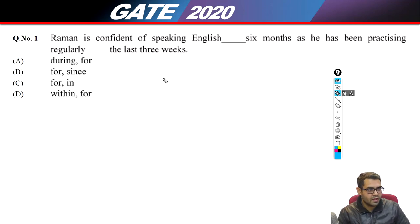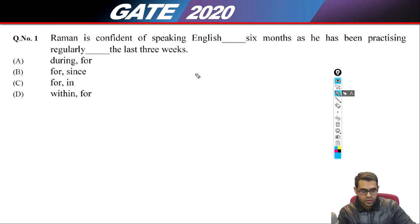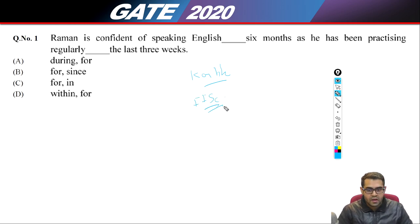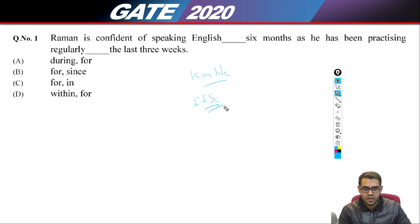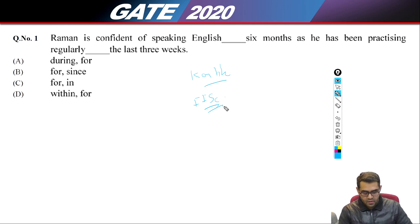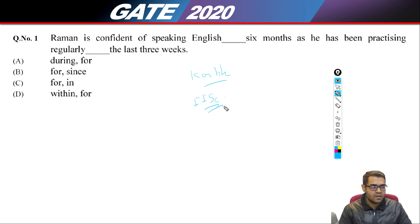My name is Karthik Kharbanda. I graduated from IIT Bangalore in 2016 and since then, around 2017, I have been teaching for GATE. Today we'll be discussing GATE 2020 solutions for the GATE 2020 Computer Science exam. We'll not waste any more time and start going through the solutions.